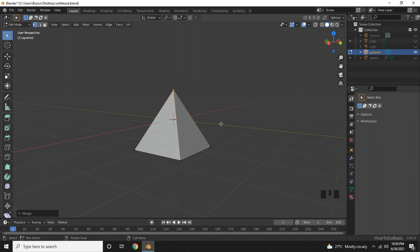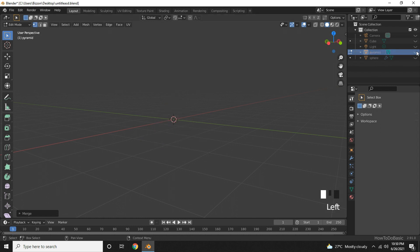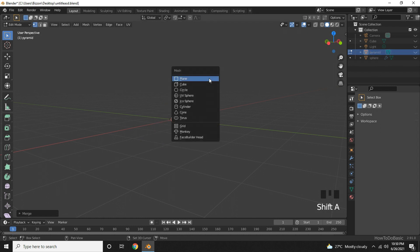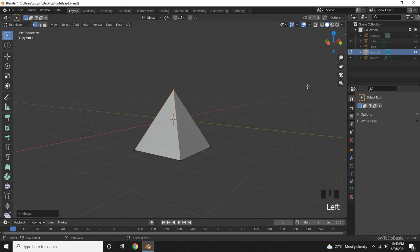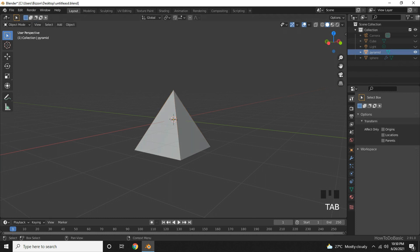As a continuation I will create a diamond shape using the default cube. I will hide this. Shift A. Oh I am missing the options because we are still on edit mode. I need to go back to object mode.